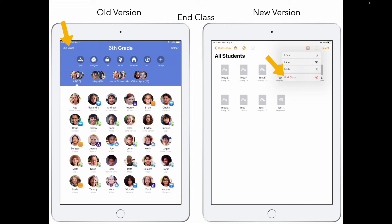For ending class, in the old version it was in the top left-hand corner. On the new version, hit the three dots, then hit 'in class.' Once you hit in class, it gives you a summary of the apps that all the students were in, some timeframes, percentages — just a summary of how the iPads were used during that class period.